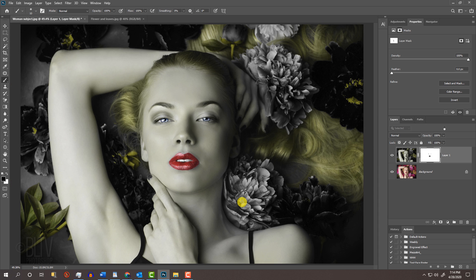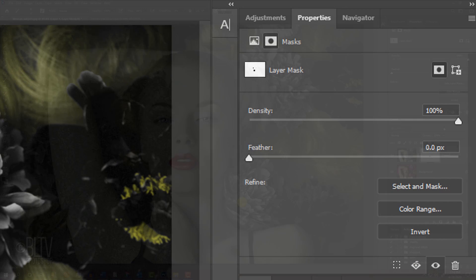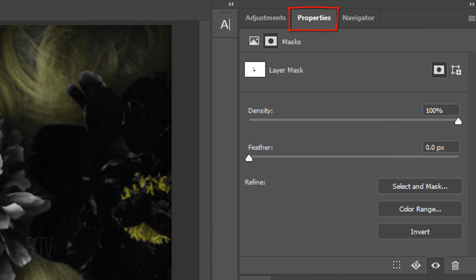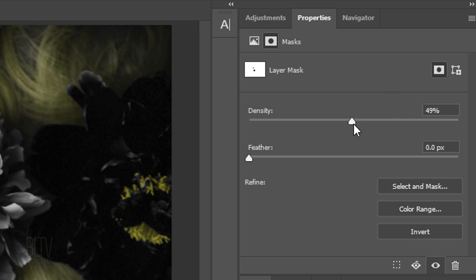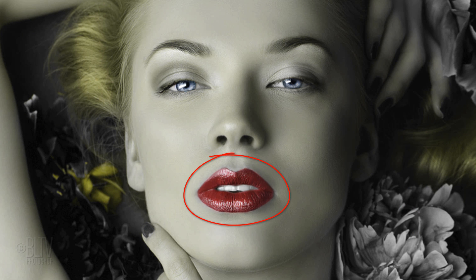If you'd like to reduce the opacity of the colors you revealed back through the layer mask, go to your Properties panel. If you don't see the panel, go to Window and Properties. Drag the density to the left to make your layer mask more transparent, thereby revealing less of the original colors.